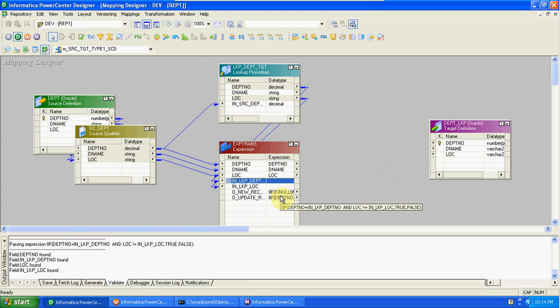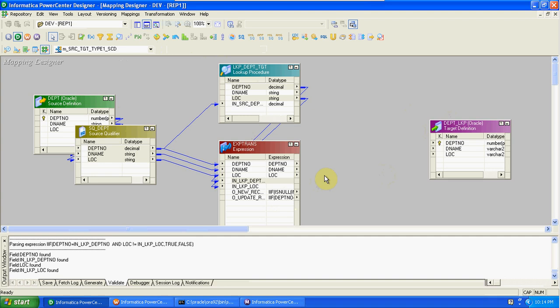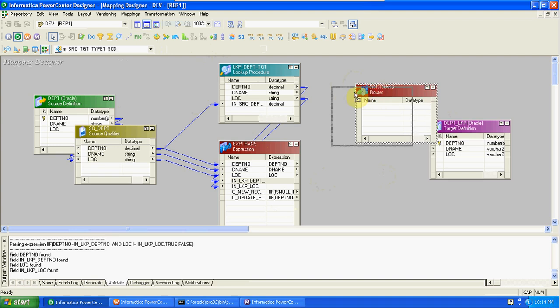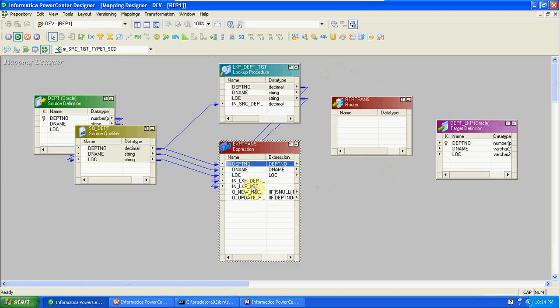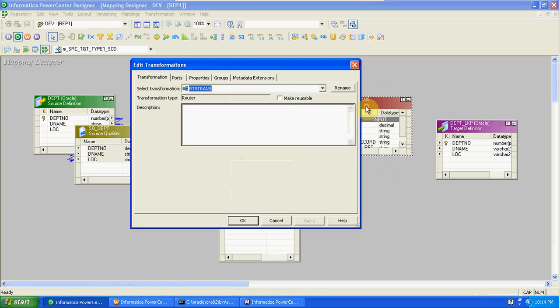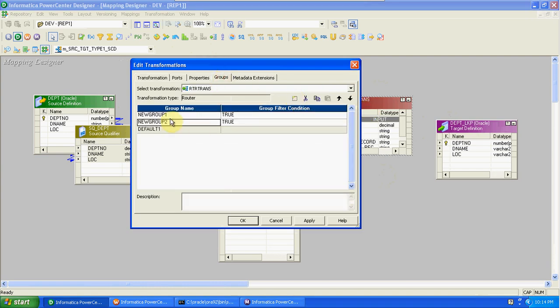So we created two conditions here. One is for new record — to identify a new record, if lookup department number is null — true, comma false. One is for update record — department number of source equal to lookup department number, and location of source not equal to lookup location. Using the expression we can create the condition, but we cannot decide whether the condition is true or false. Filter or router are the only two ways to identify whether record conditions are true or false. Here I'm taking one router.